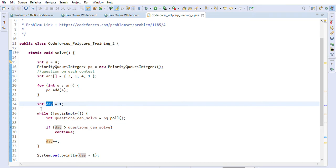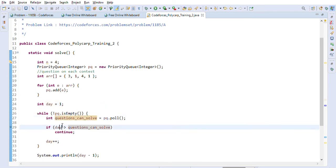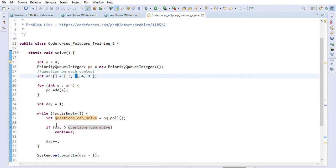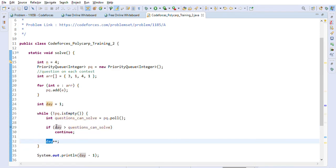We start with day one. While the priority queue has elements, we poll the element and check if the current day is greater than the questions we can solve. On day one we poll one — one is not greater than one, so we increment the day to two. This means we are continuing training and moving to the next day.